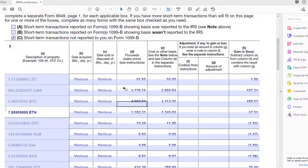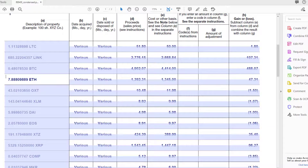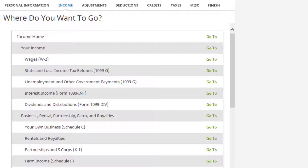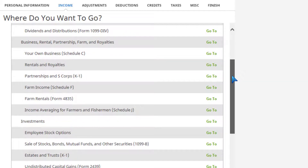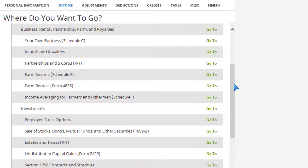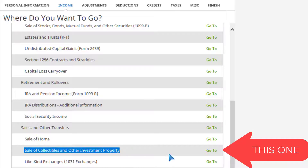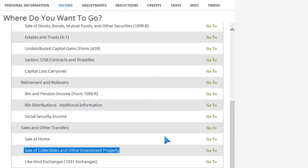I went ahead and generated the report and out pops this list of transactions and proceeds. It makes me cry at how cheap I got ETH and I sold it for a $50 profit. Anyway, this is a list of transactions. The tricky part is when you open H&R Block — where do you enter these? On the Federal tab, click on Income, then scroll down. It's not Stocks and Bonds — it is Sales of Collectibles or Other Investment Property. That's where crypto goes.